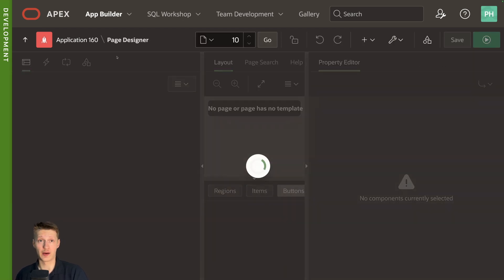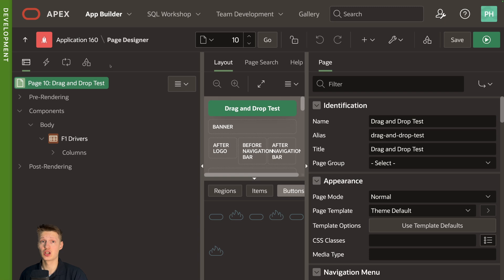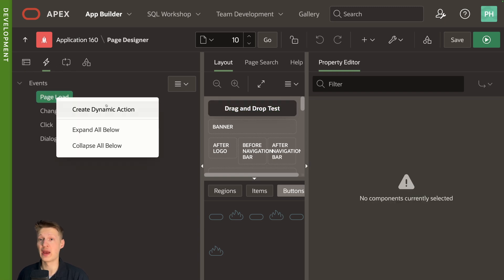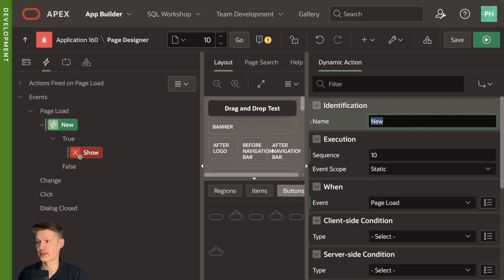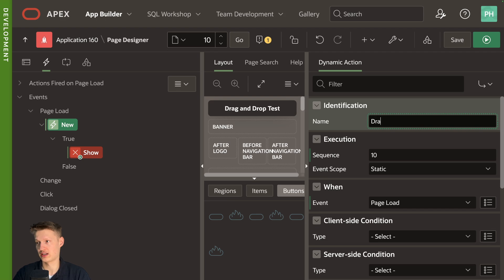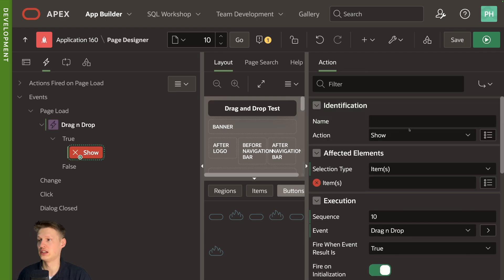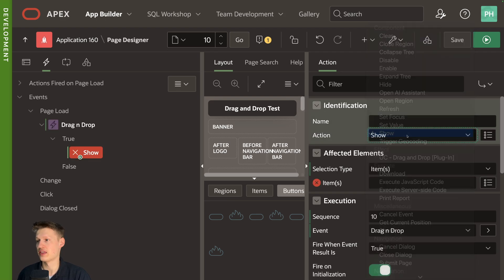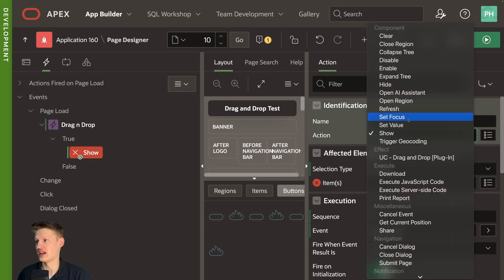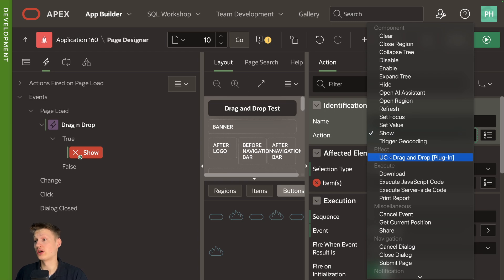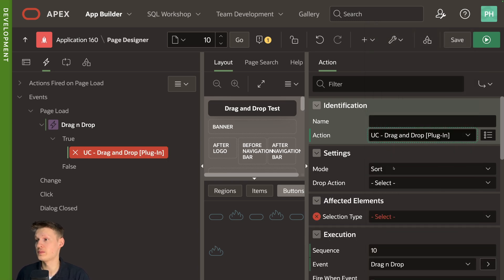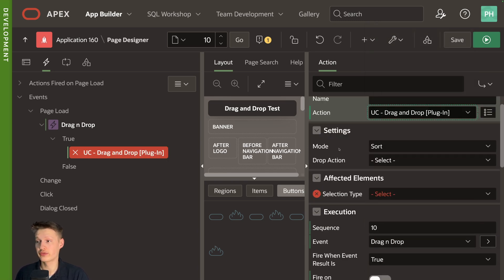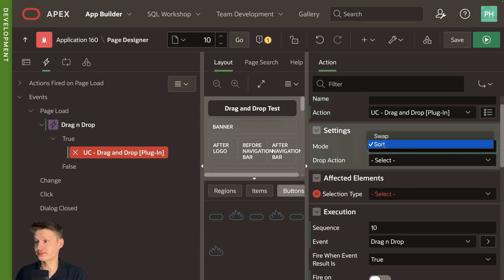So back on the page, what we can do here is on page load, create dynamic action, call that drag and drop in here. We can then say action and change it to our UC drag and drop effect here. And then first thing we're going to do is select the mode. So we have sort and swap.